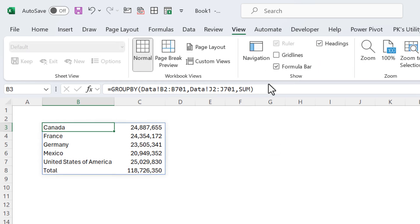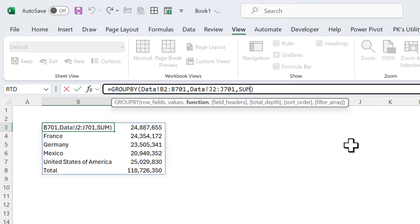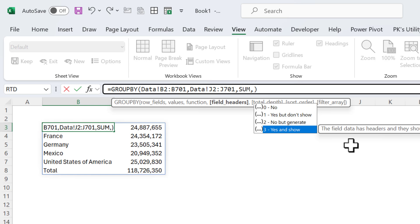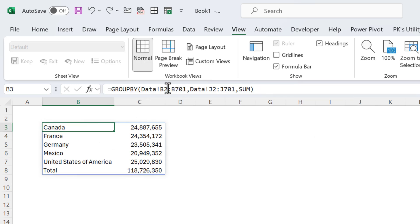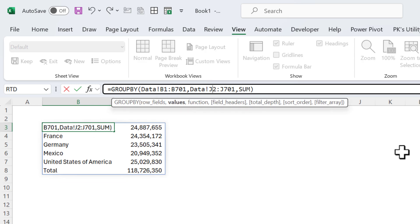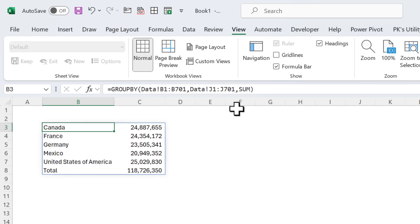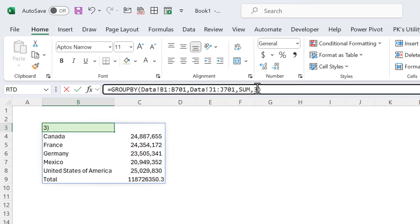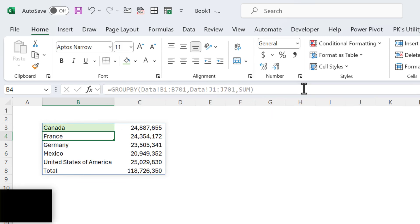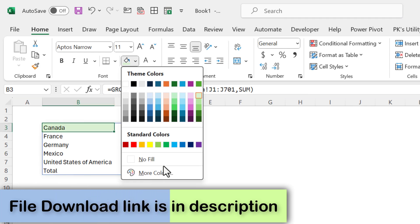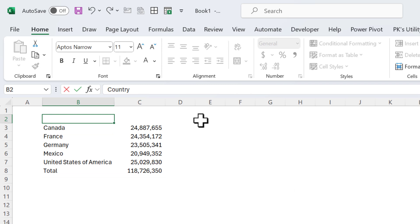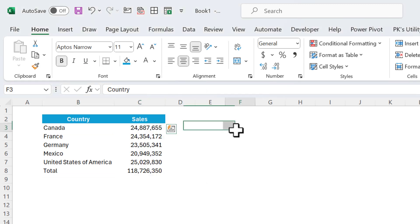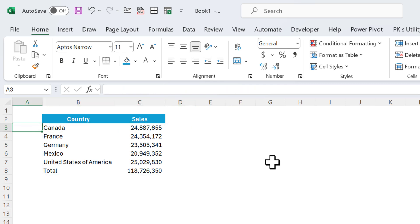Let me remove the grid lines from the View menu. For the field headers argument, you can say yes to show headers. Alternatively, you can skip this parameter and put headers manually — for example, typing 'Country' and 'Sales' above the formula output and formatting as needed.